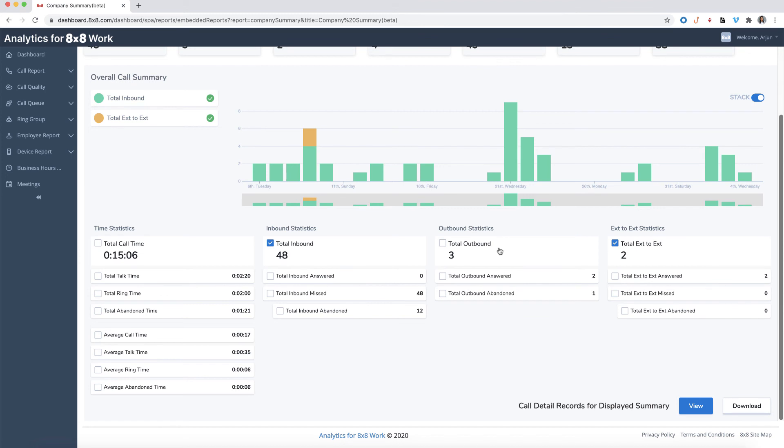This feature is great for viewing detailed call metrics at a glance and making data-driven decisions to improve a company's operation.